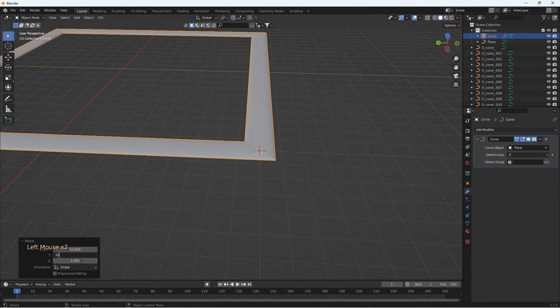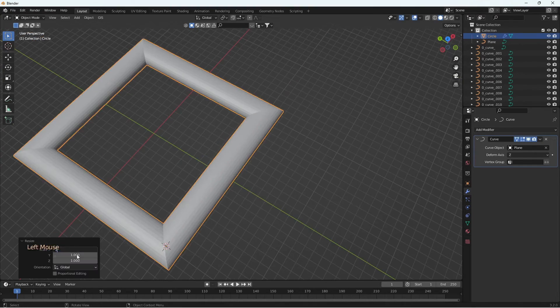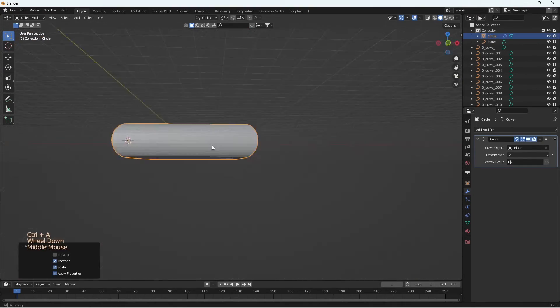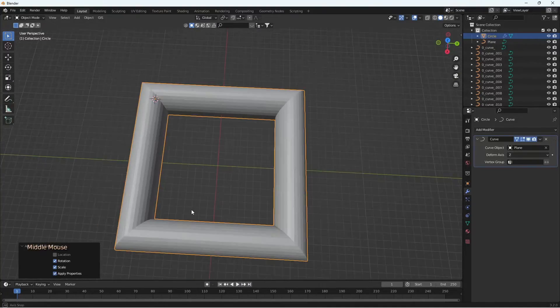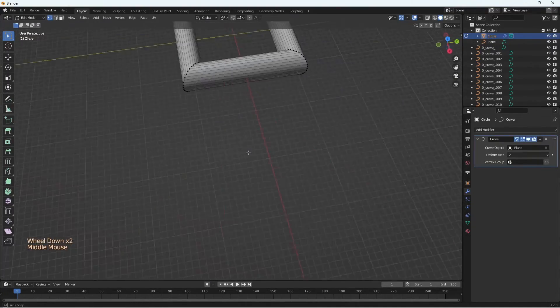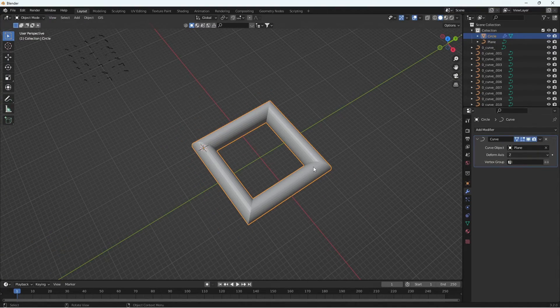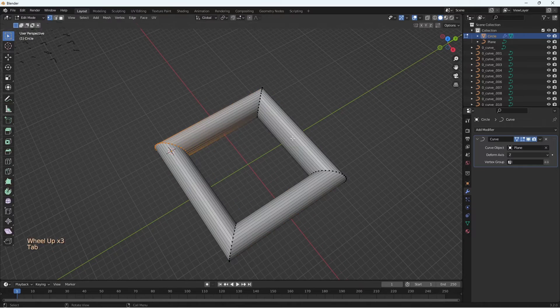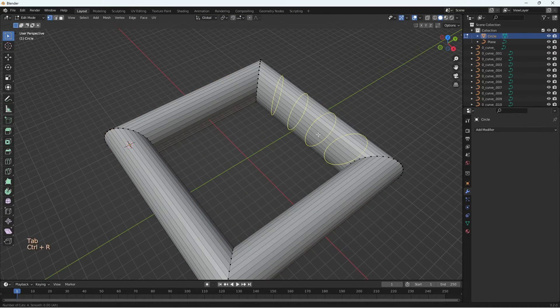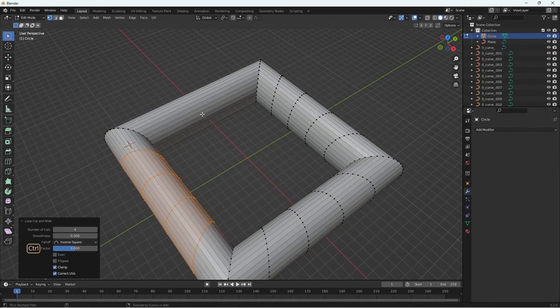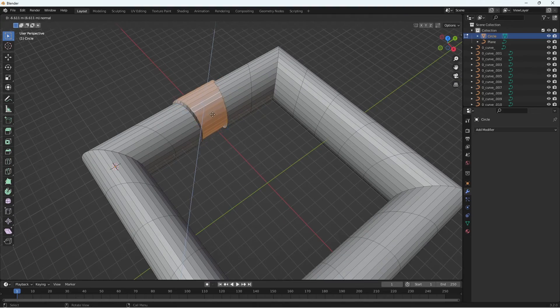The advantage of this method is we have our main object as a mesh which we can edit as we wish. When we apply the modifier, what we get is a really clean low poly sweep. We can add in extra loop cuts once we apply the modifier.